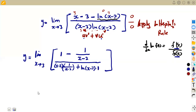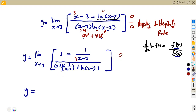Now let's substitute x=3 to check. On the numerator: 1 minus 1/(3−2) = 1 minus 1 = 0. On the denominator: (3−3)·[1/(3−2)] + ln(3−2) = 0·1 + ln(1) = 0 + 0 = 0. So we are still obtaining 0 over 0, and we must apply L'Hôpital's rule again.